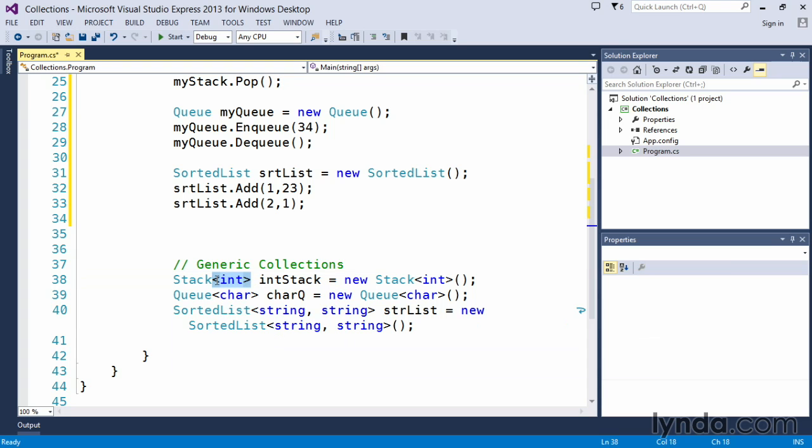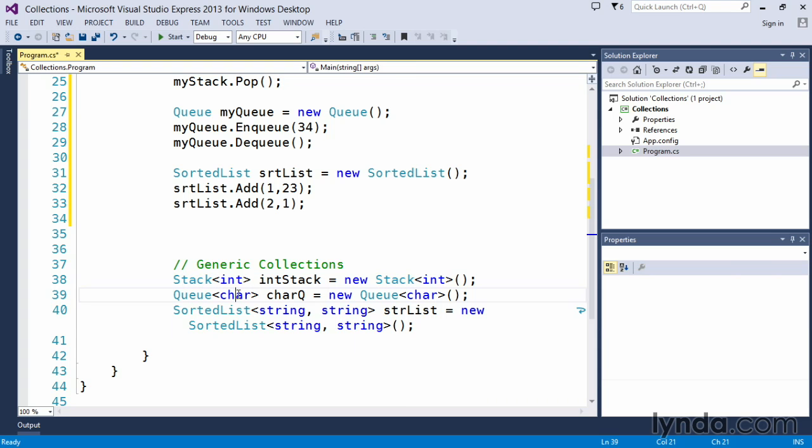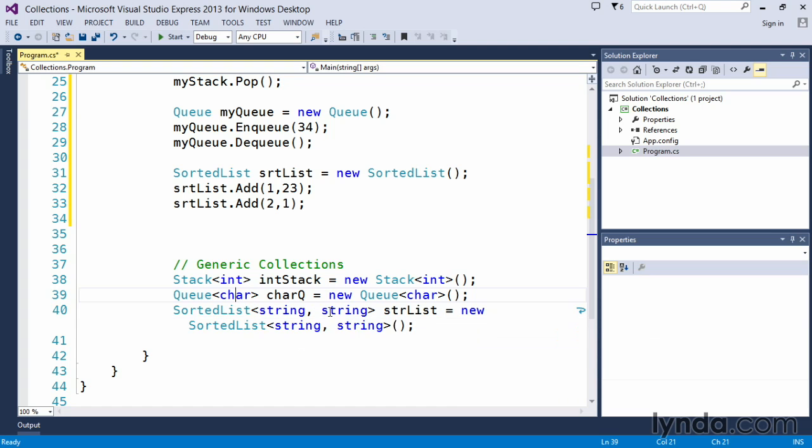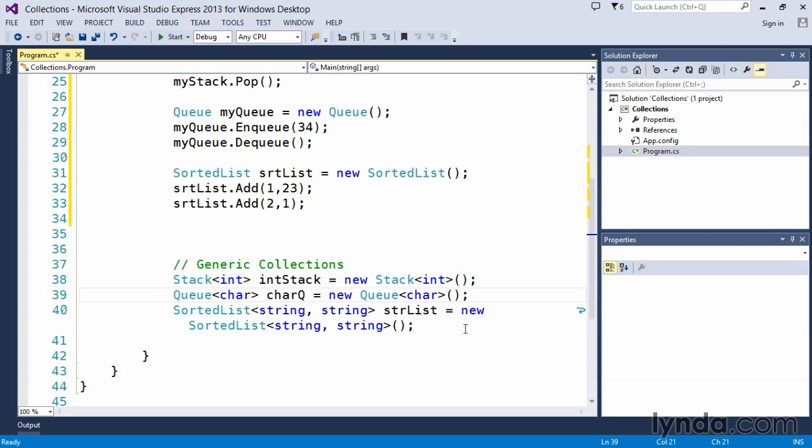So this particular stack called int stack, we would only be able to store integer variables in here. The queue would be a character queue. We would only be able to store single characters in that specific queue itself. And then on the sorted list, we have indicated that the key would be a string value and the value itself would be a string value. And that's all that we would be able to store in there.